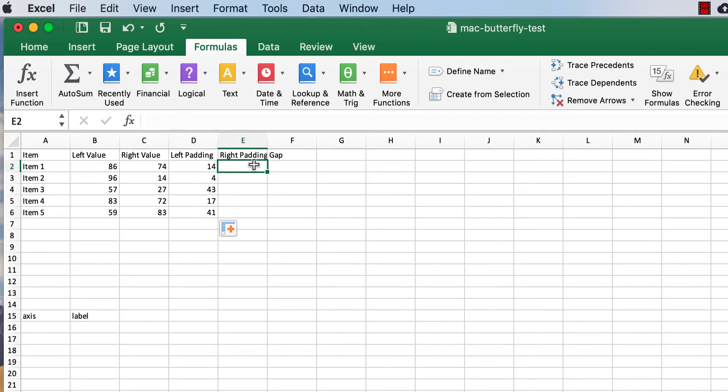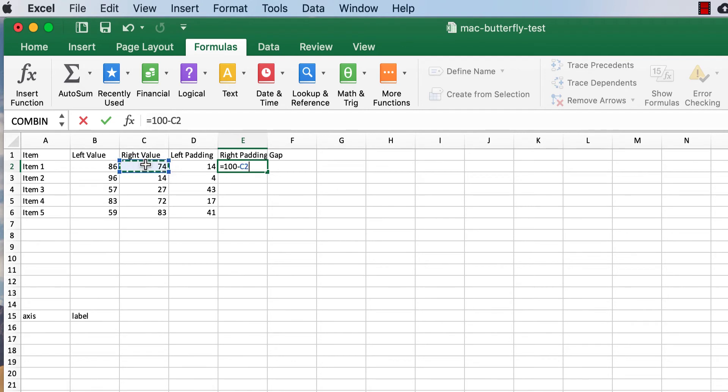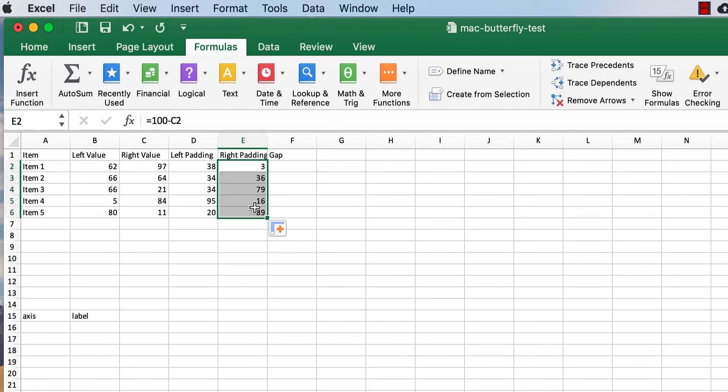So for my left padding, basically I want to take 100 minus that value. 100 minus cell B2, press return, drag the fill handle down there, double click the fill handle, it will copy that down.